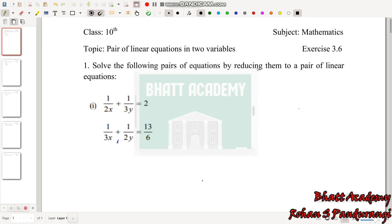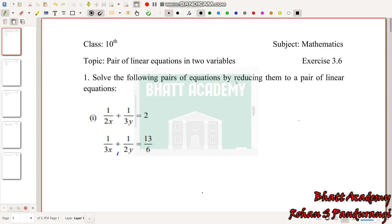In this video, we are reducing the given pair of equations into linear pairs. The question says: Solve the following pairs of equations by reducing them to a pair of linear equations.